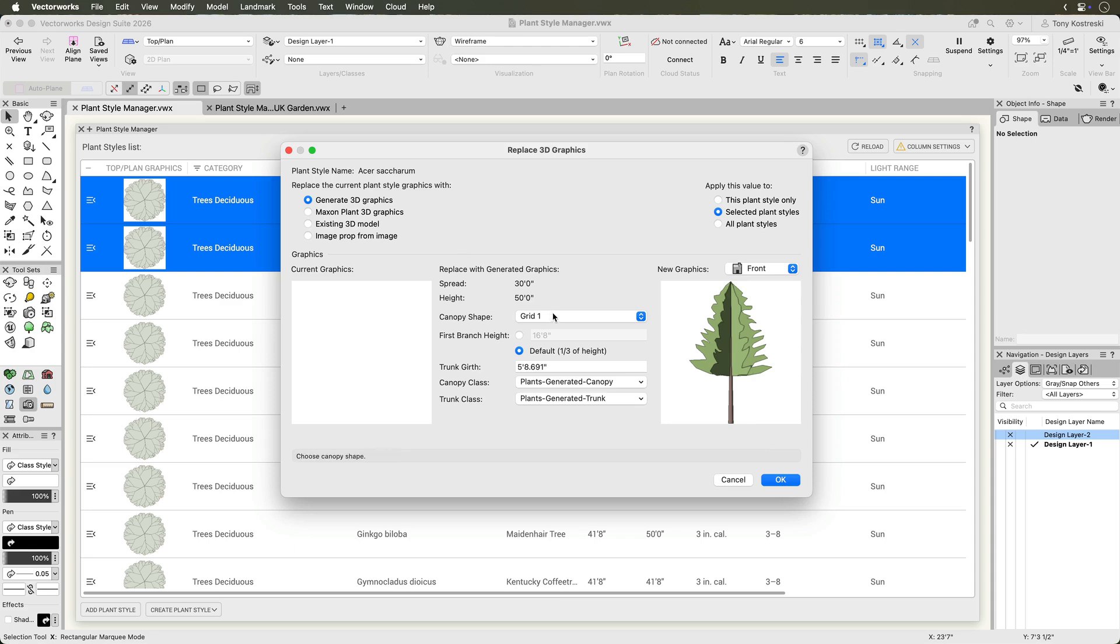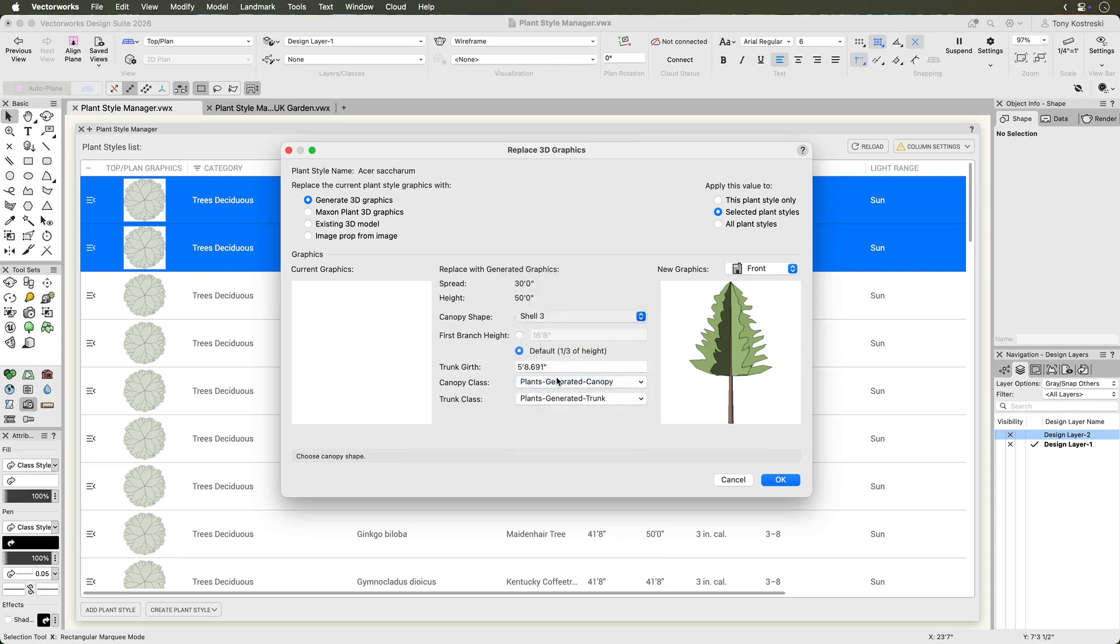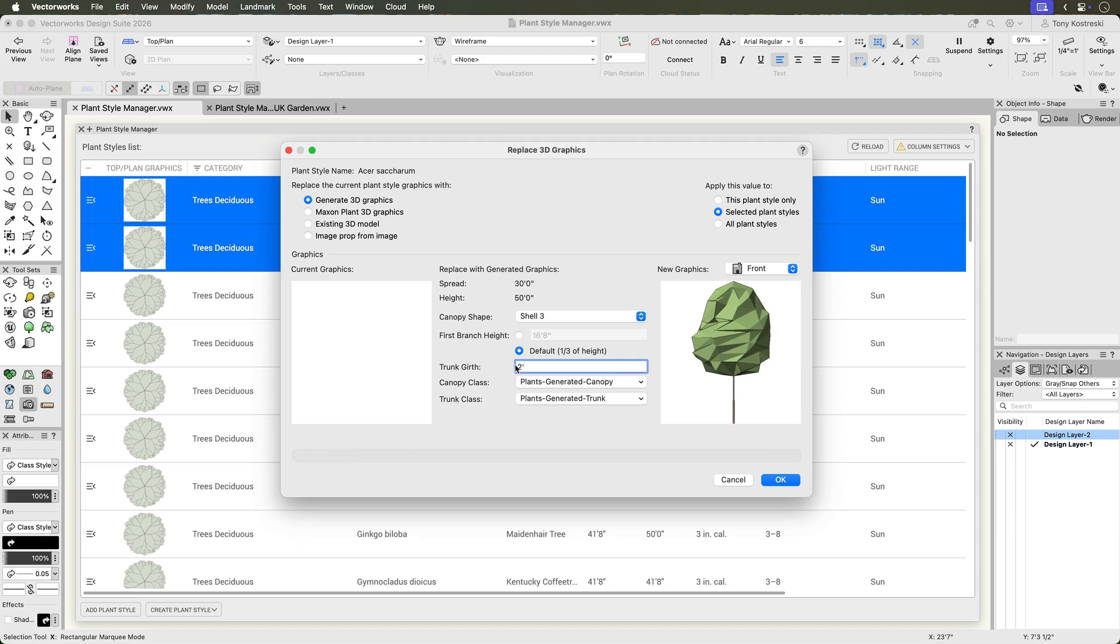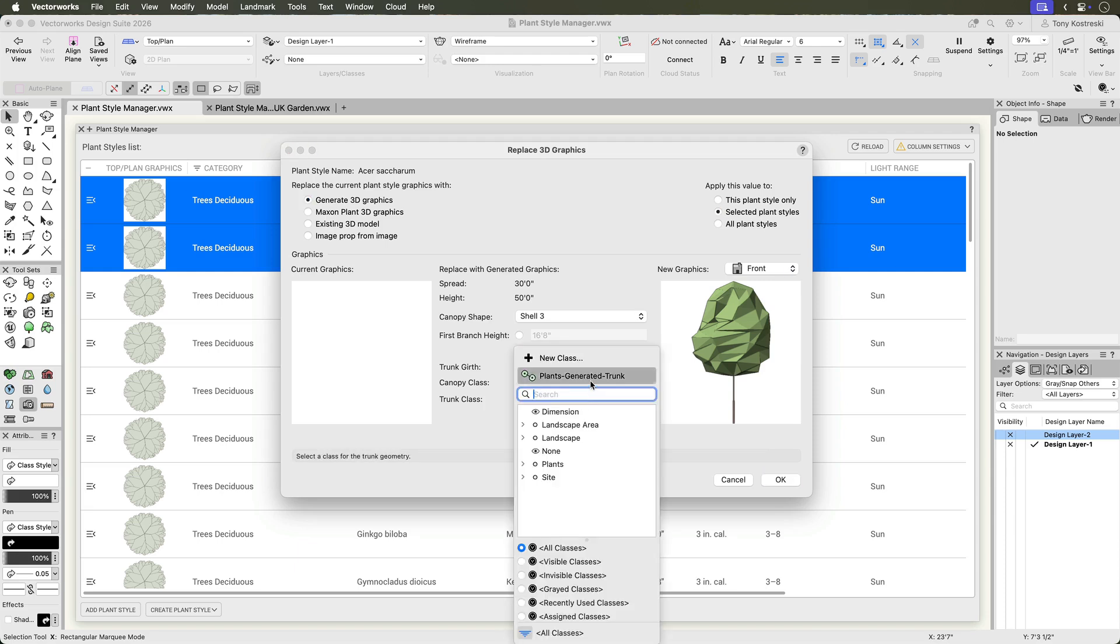The generated geometry dialog automatically references spread and height from the plant style. Adjust canopy shape, first branch height, and trunk girth as needed. Assign classes to the canopy and trunk for streamlined attribute management.